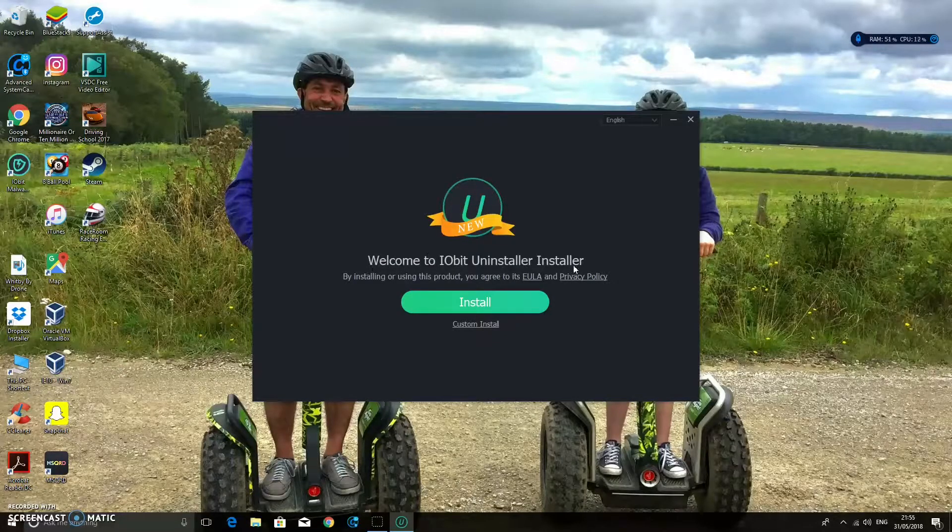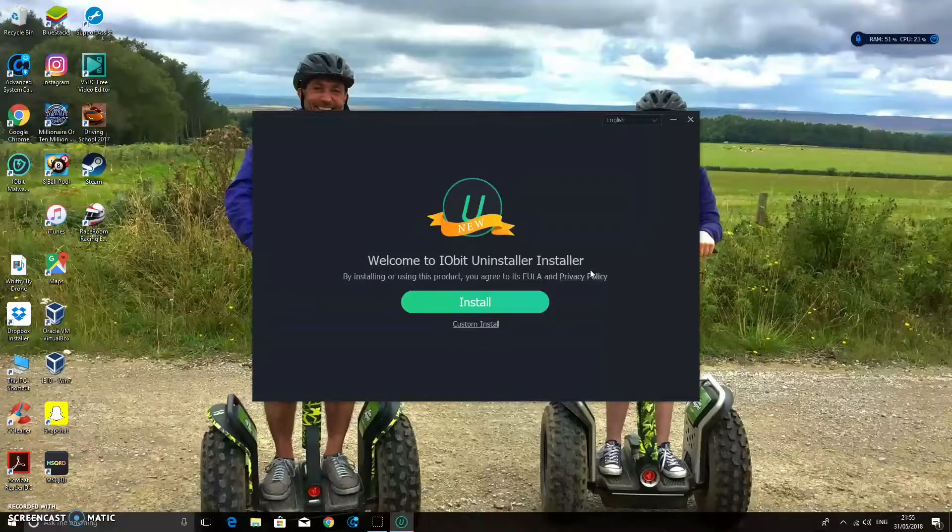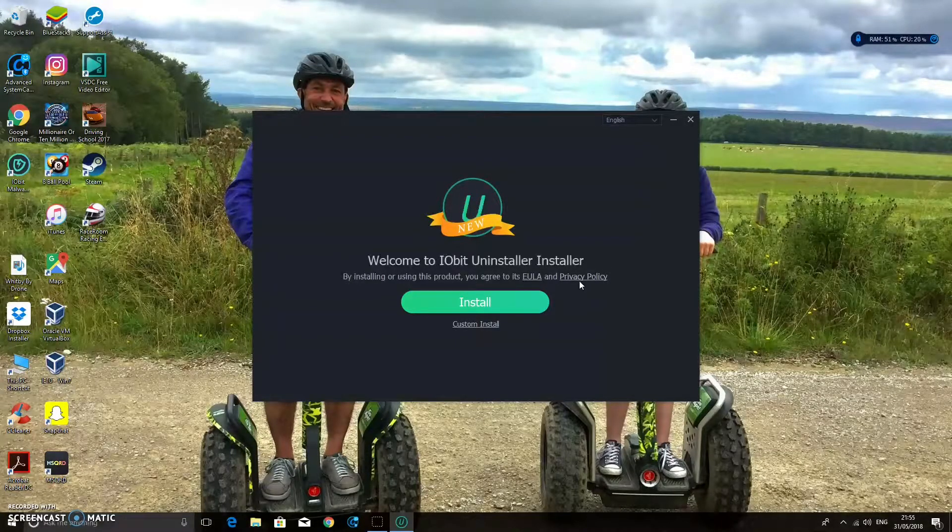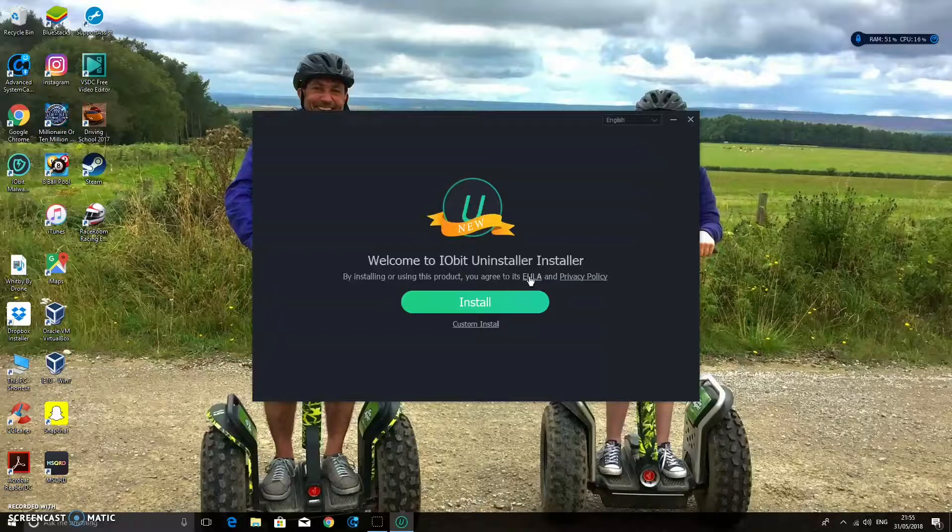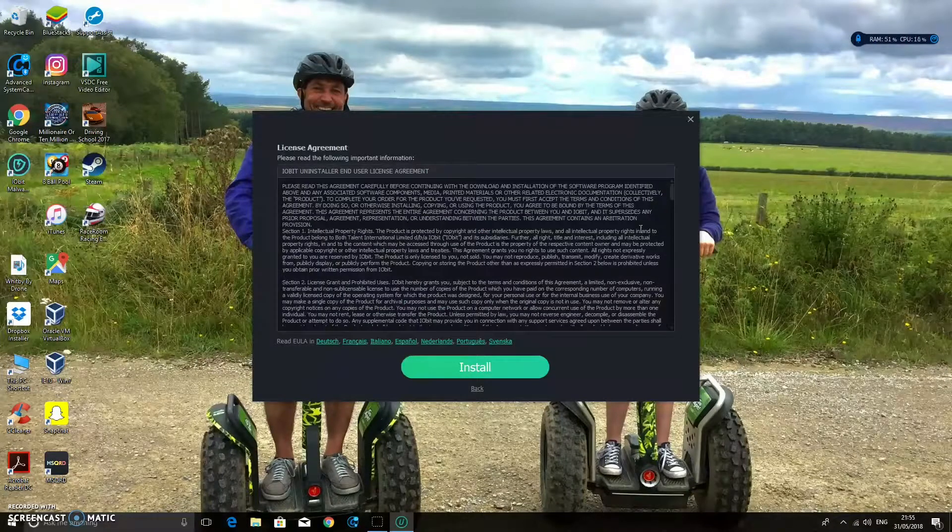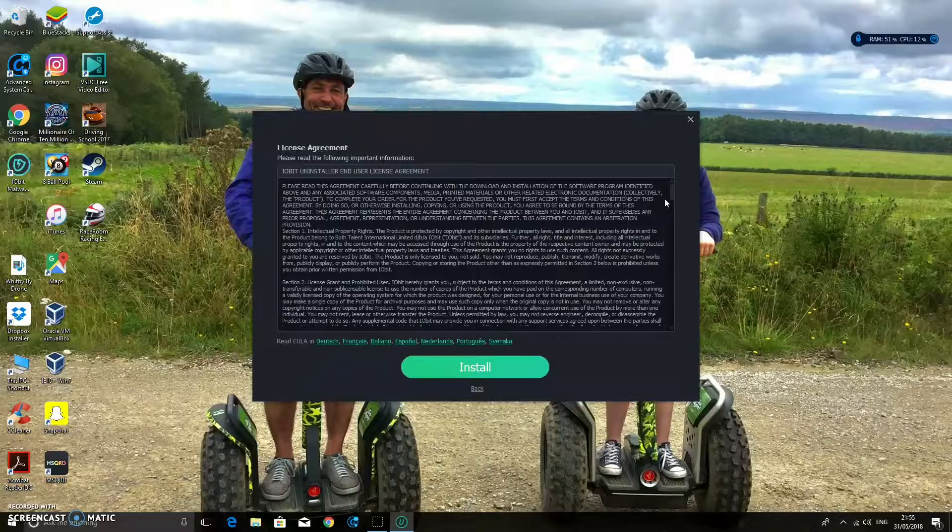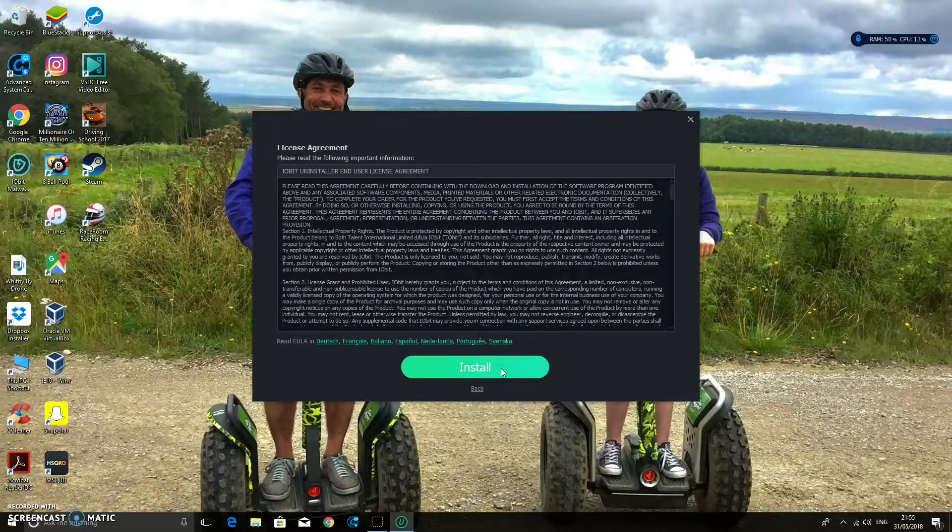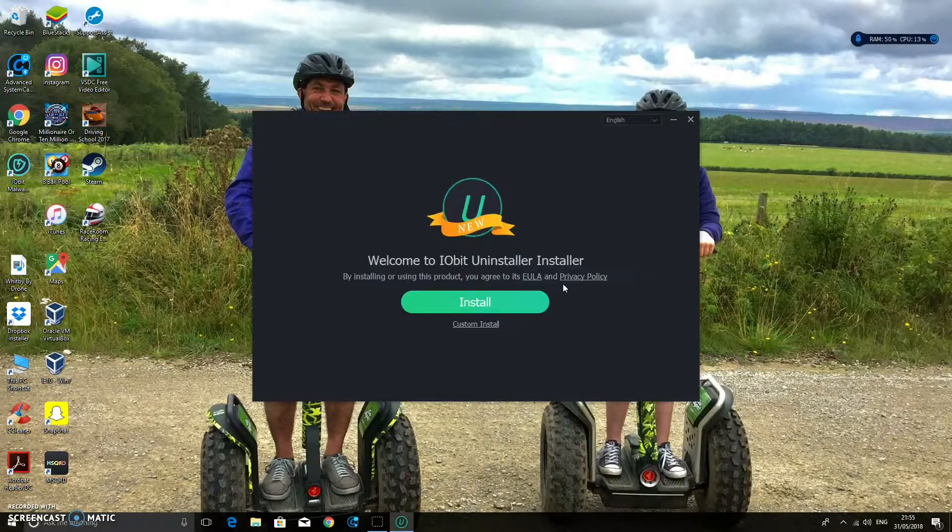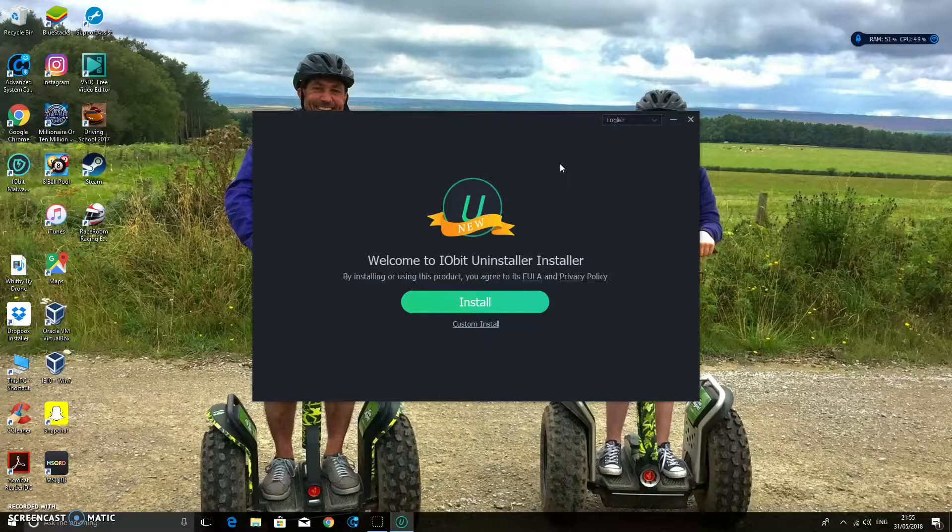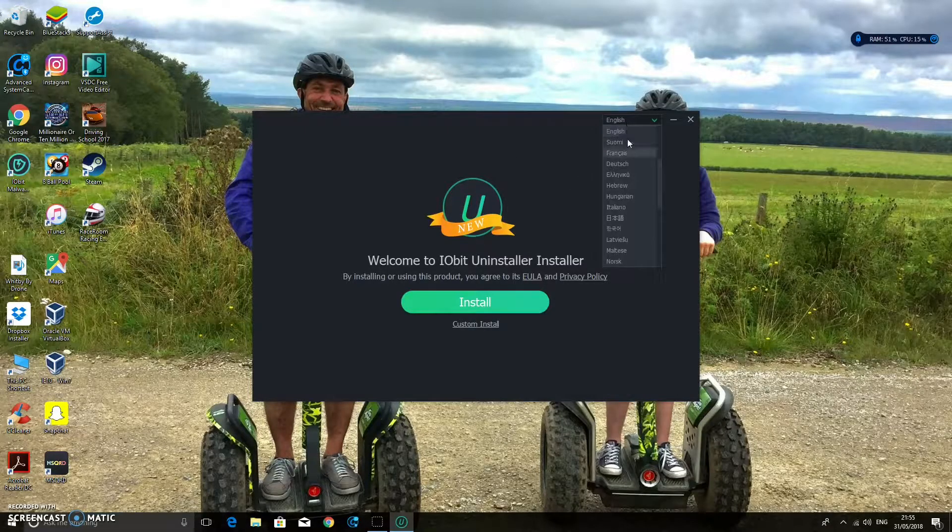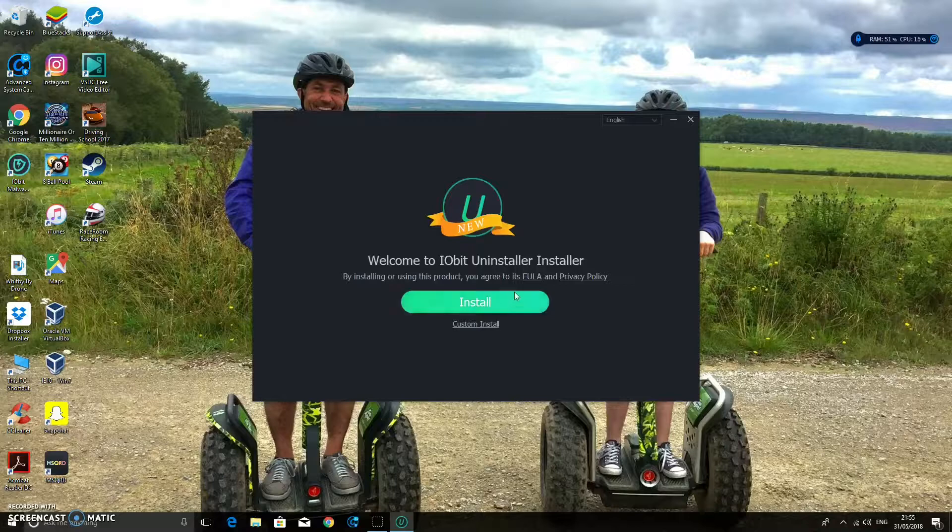Welcome to Iobit Uninstaller. So we're going to click Install. You can also view the EULA there and all of that, and then the Privacy Policy. You can read all that if you really want to. But I know that they're trustworthy. Select your language up there. Obviously mine's English. And then click Install.